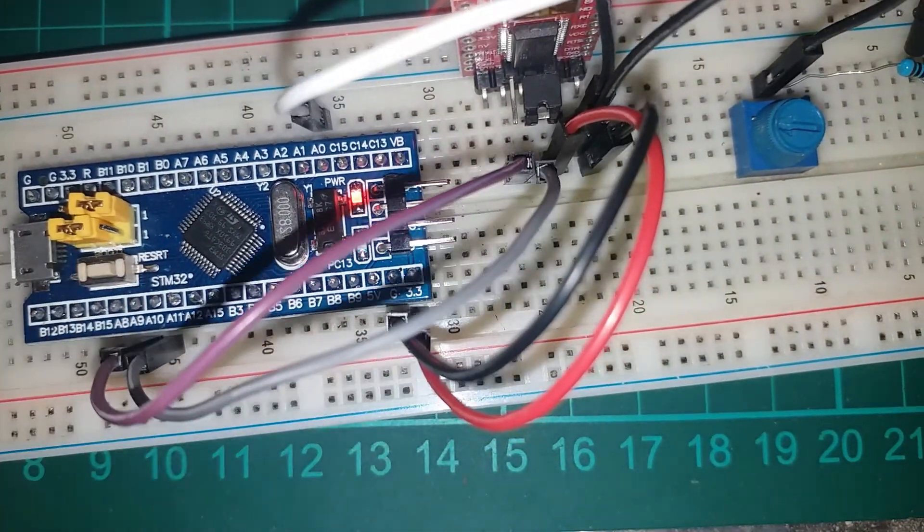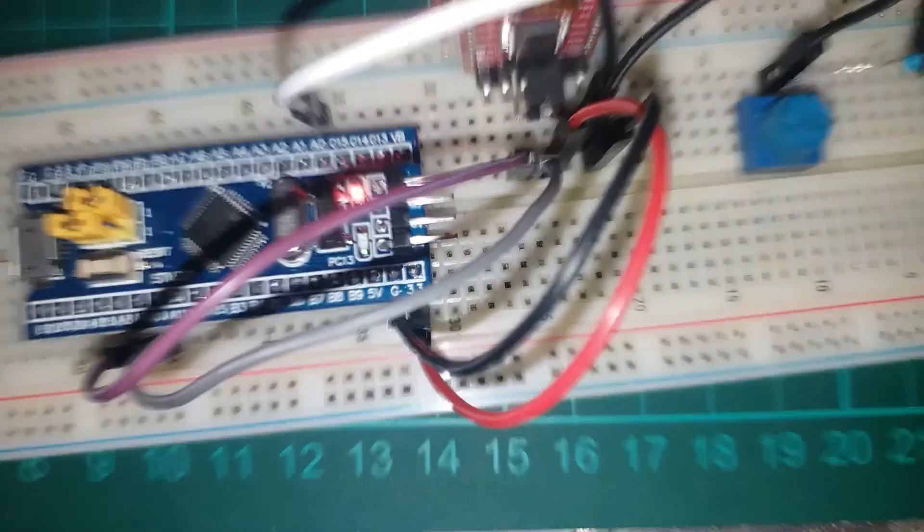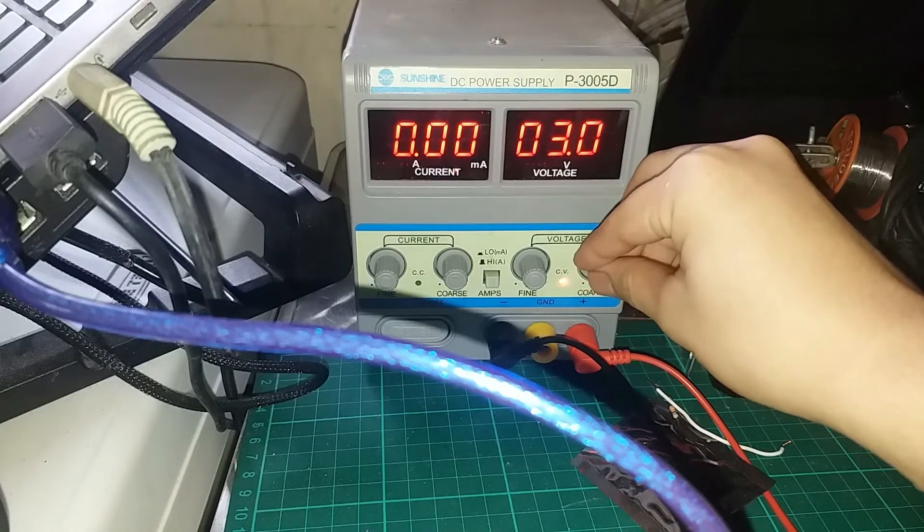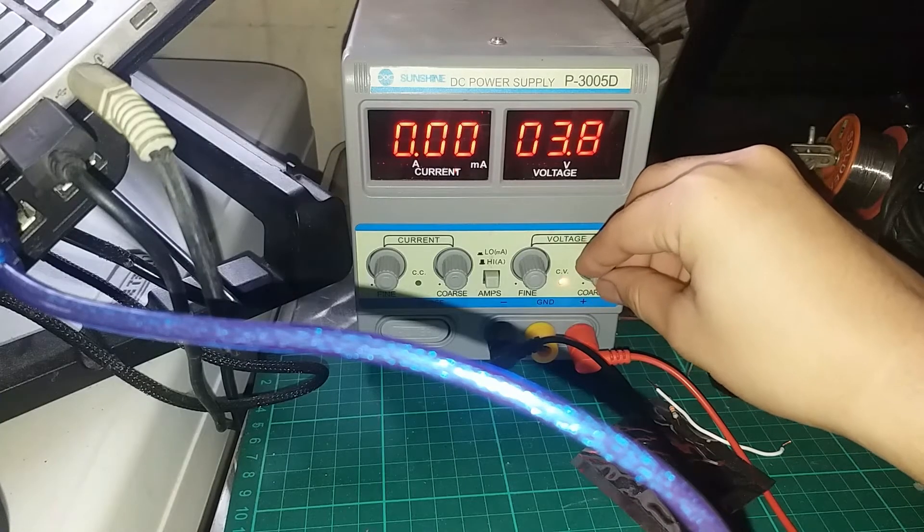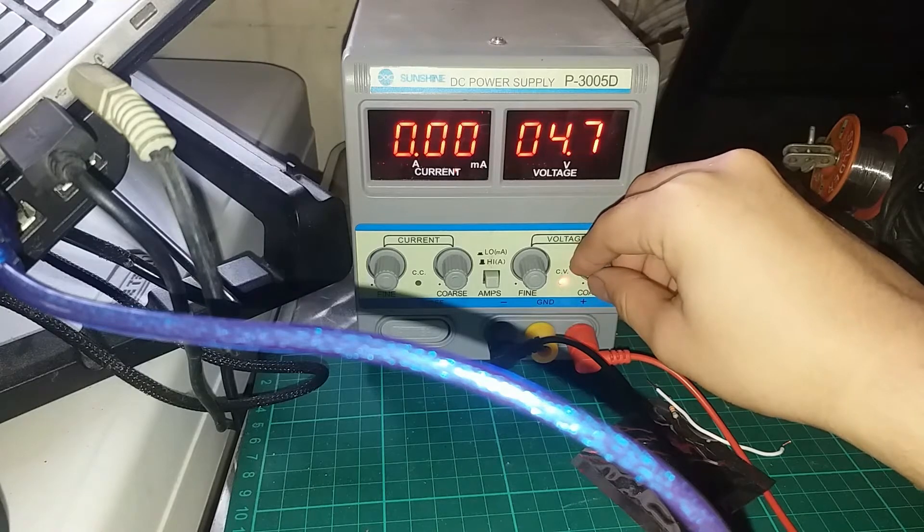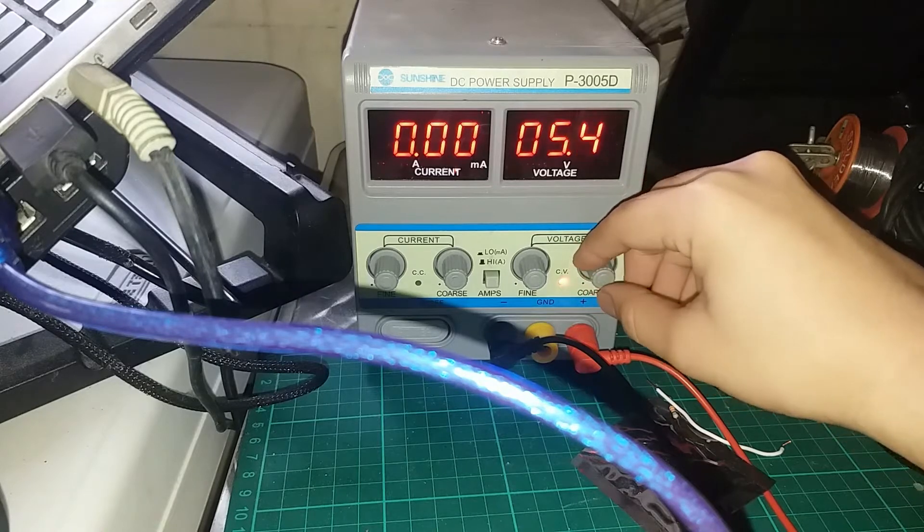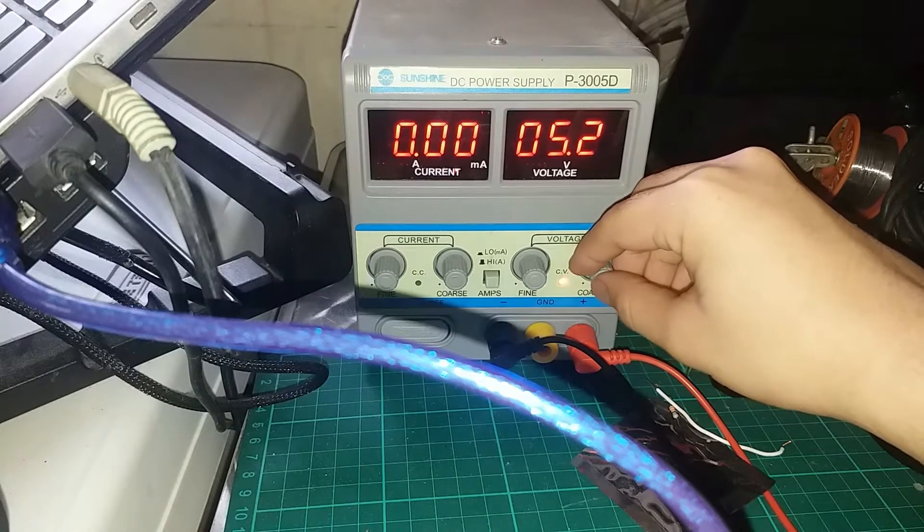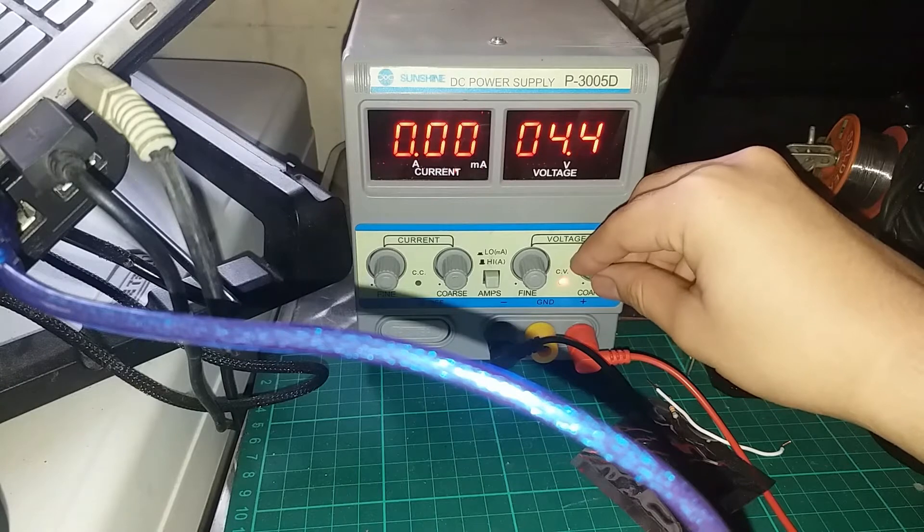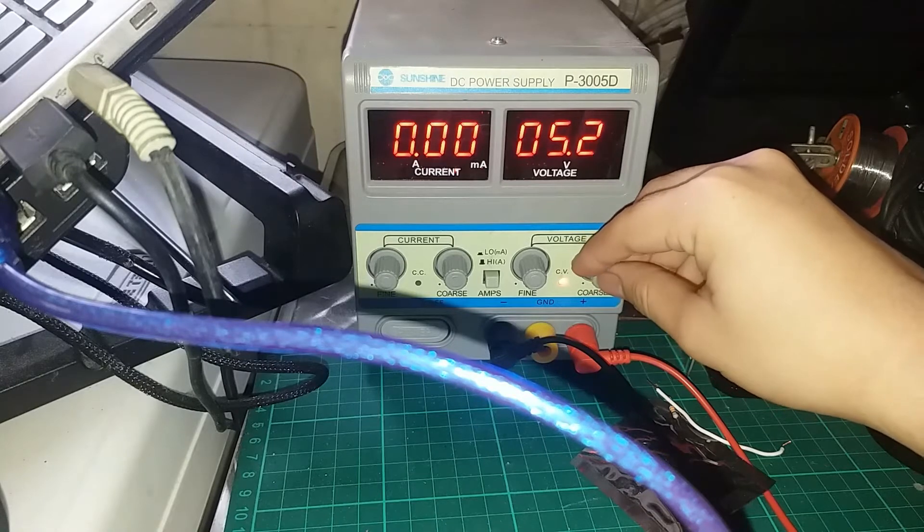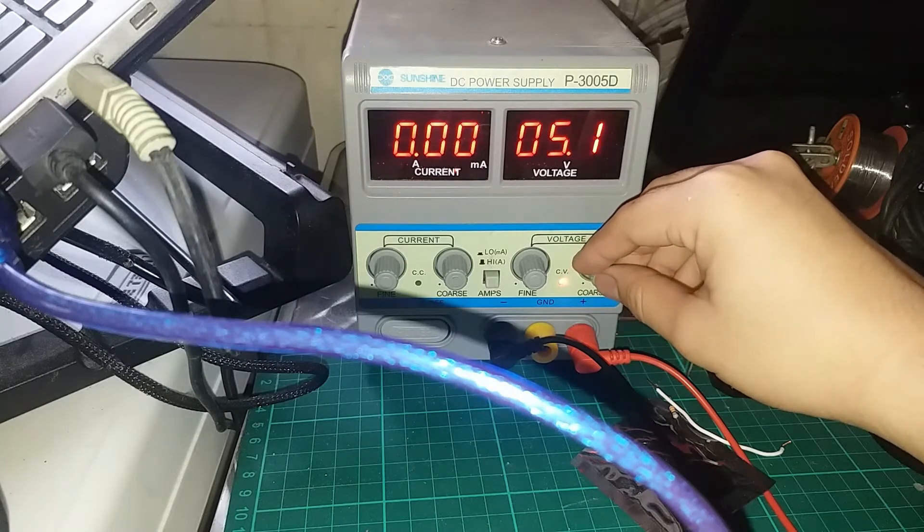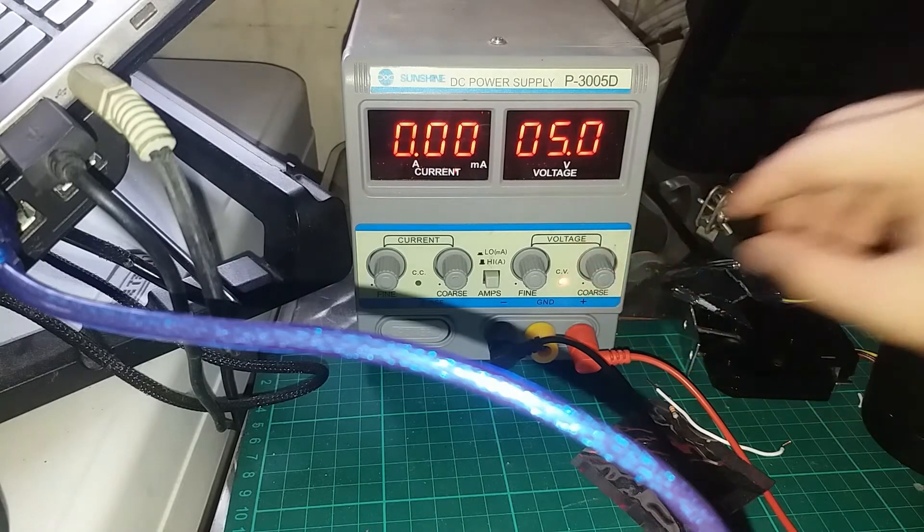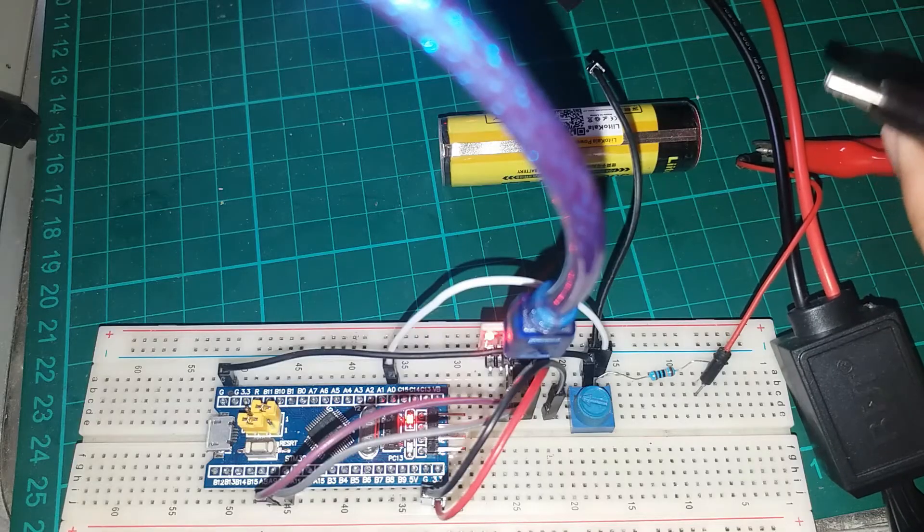Now make sure to click reset before anything else. Then I have my power supply here. Let's test our circuit at 5 volts first. Let's see if the voltage reading of our STM32 blue pill will coincide with the power supply.